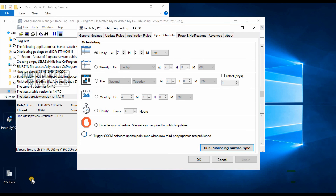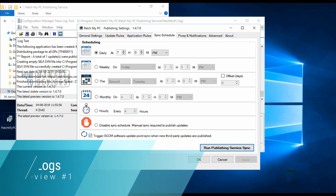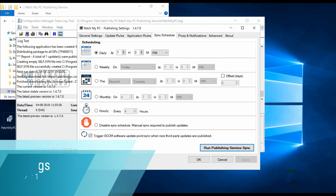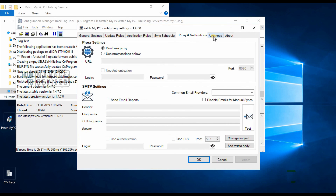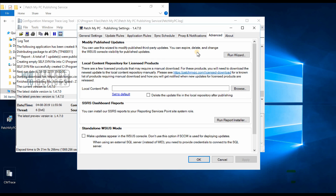I'm splitting this video into two parts. In Part 1 we've covered General Settings, Update Rules, Application Rules, sync schedules, notifications, and Advanced Settings — along with my feedback and review of the product. In Part 2 we'll look at the SCCM side: how the tool automatically publishes updates into SCCM and creates applications. Thank you for watching — see you in the second edition of this review.